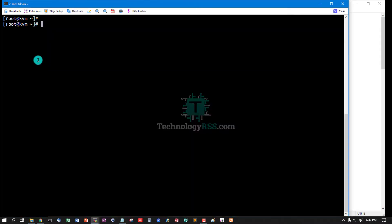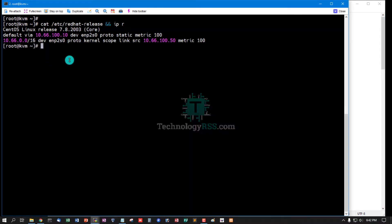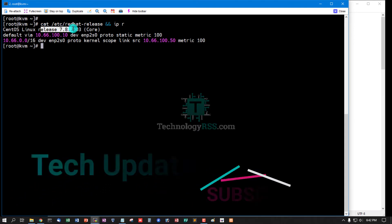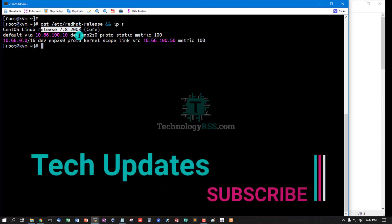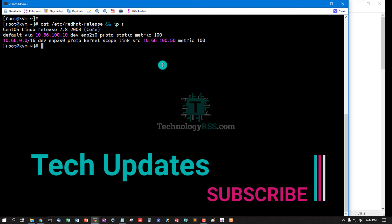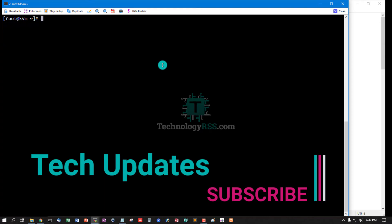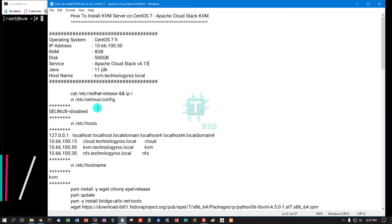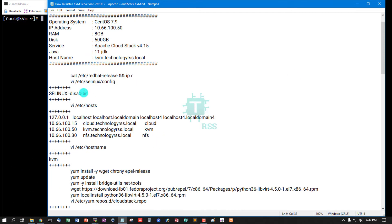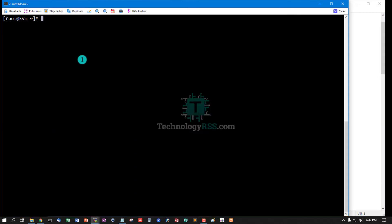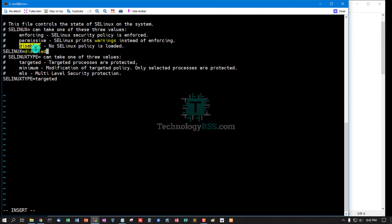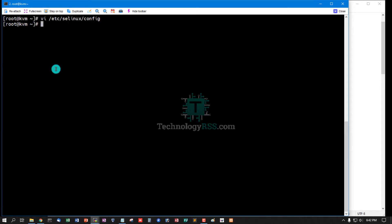Now I am checking server version and IP address. This is my server version and this is my IP address. Now configuration change: SELinux must be disabled. SELinux status disable.